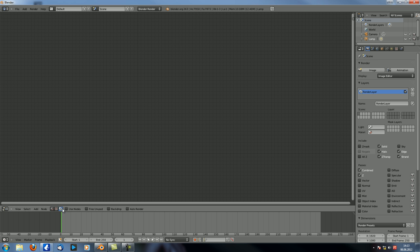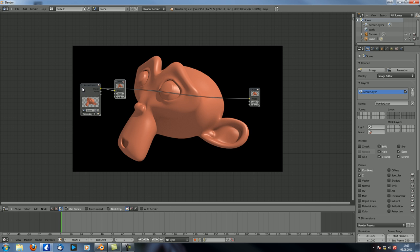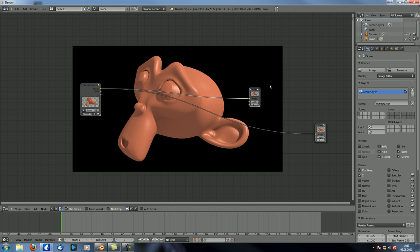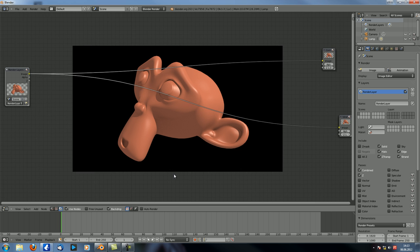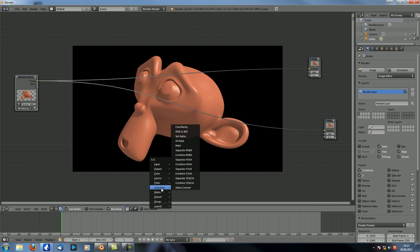Now, Compositor, Use Nodes, Backdrop. Control Shift Left Click to get the viewer node. Like this. And now let's take a look at the nodes. We've got a couple of conversion nodes here. Let's just go over them one by one.